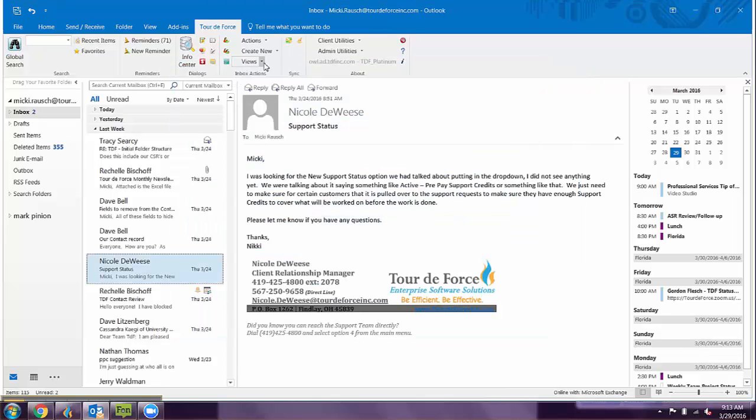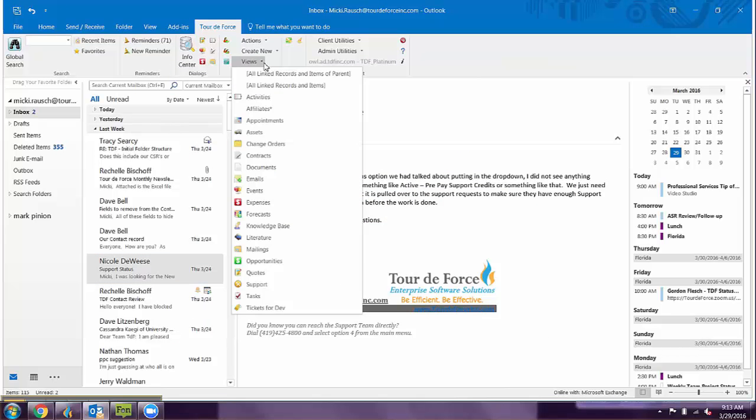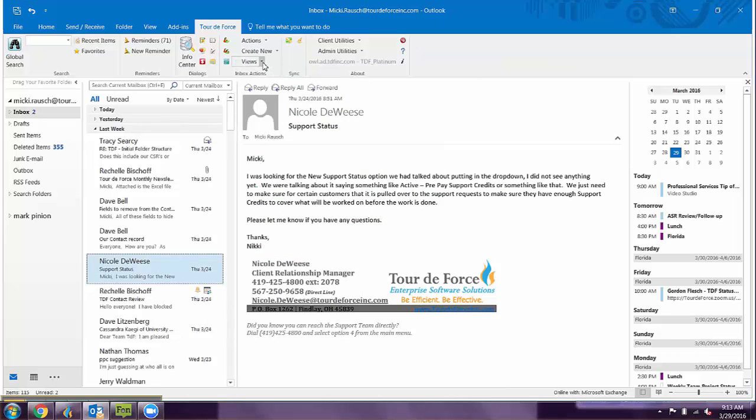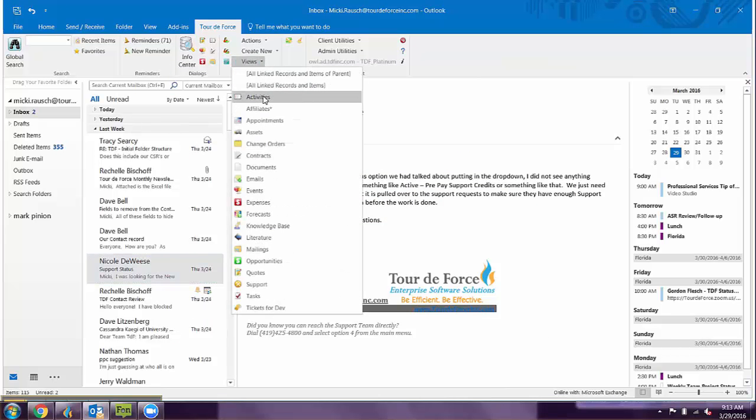You also have all of the views in Tour de Force. You can view any activities on this contact, any email history, or any item in TDF.